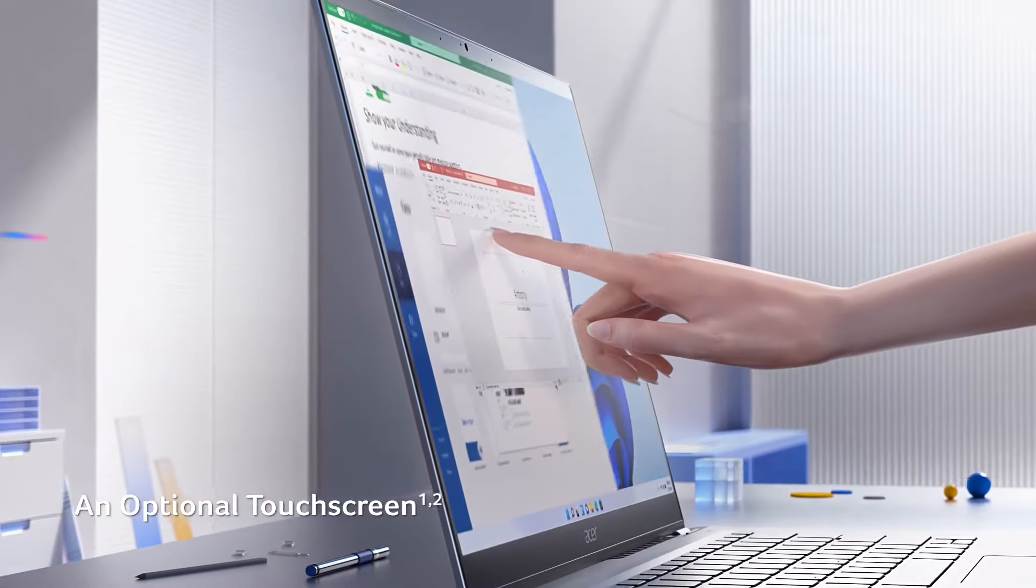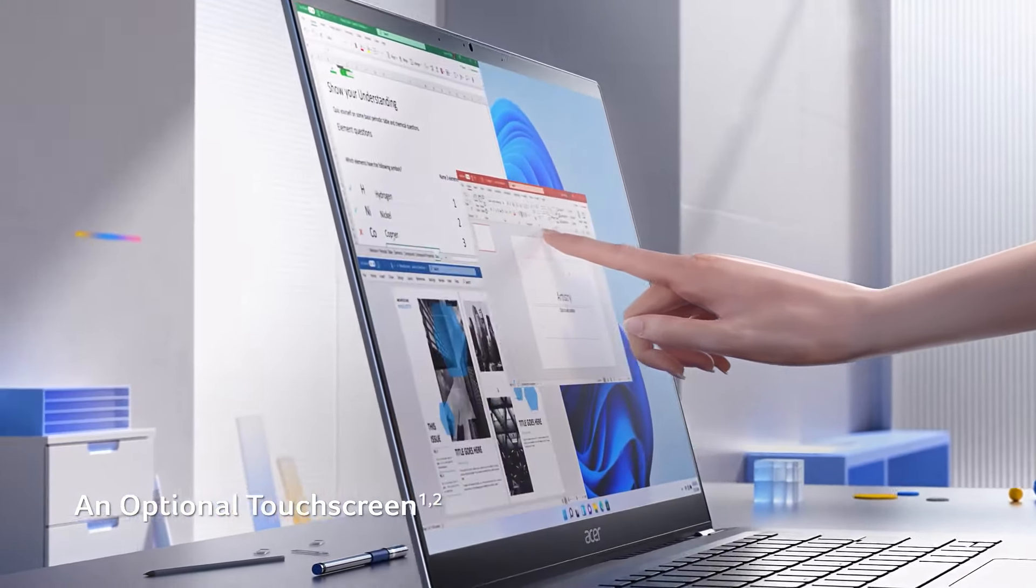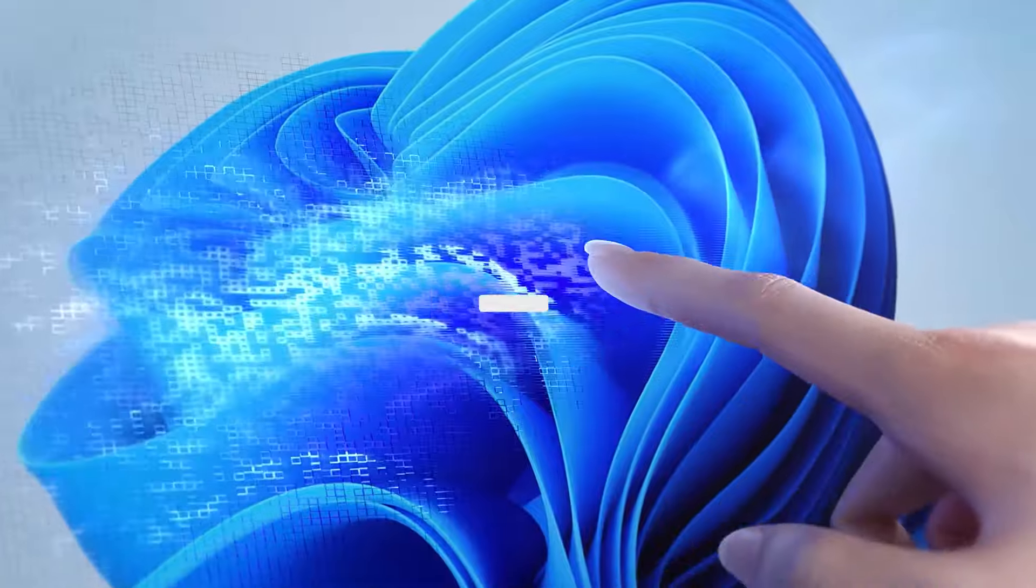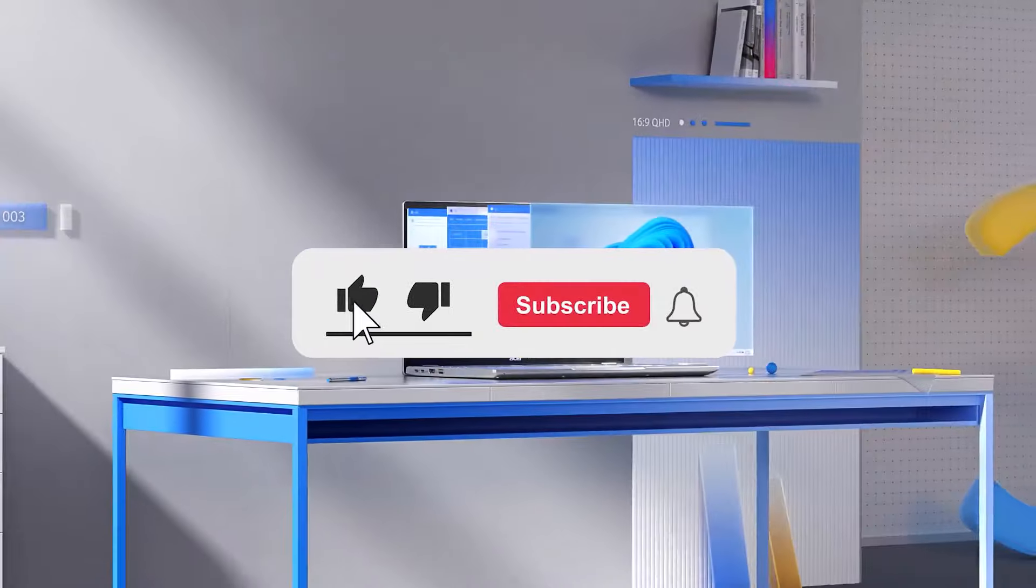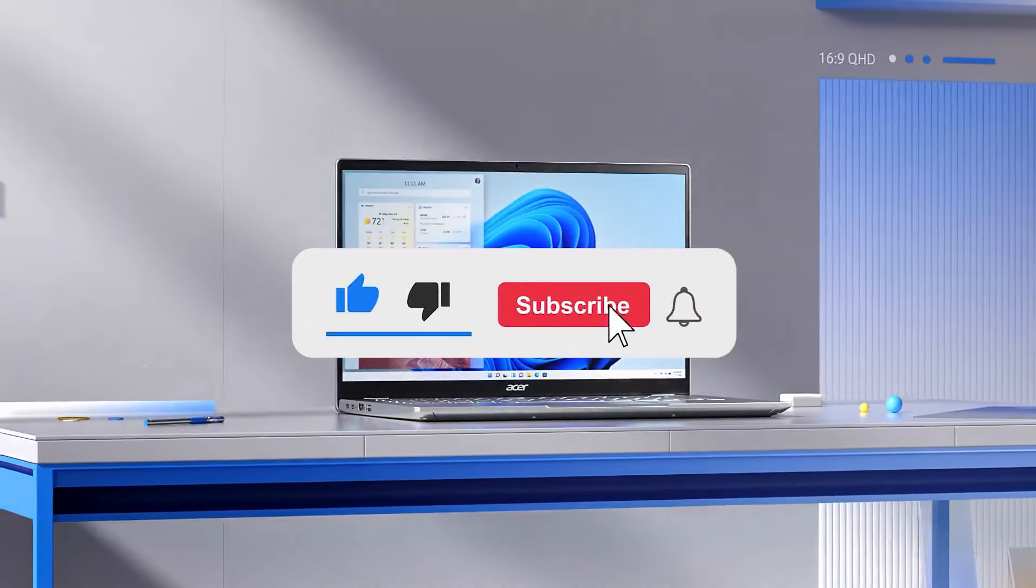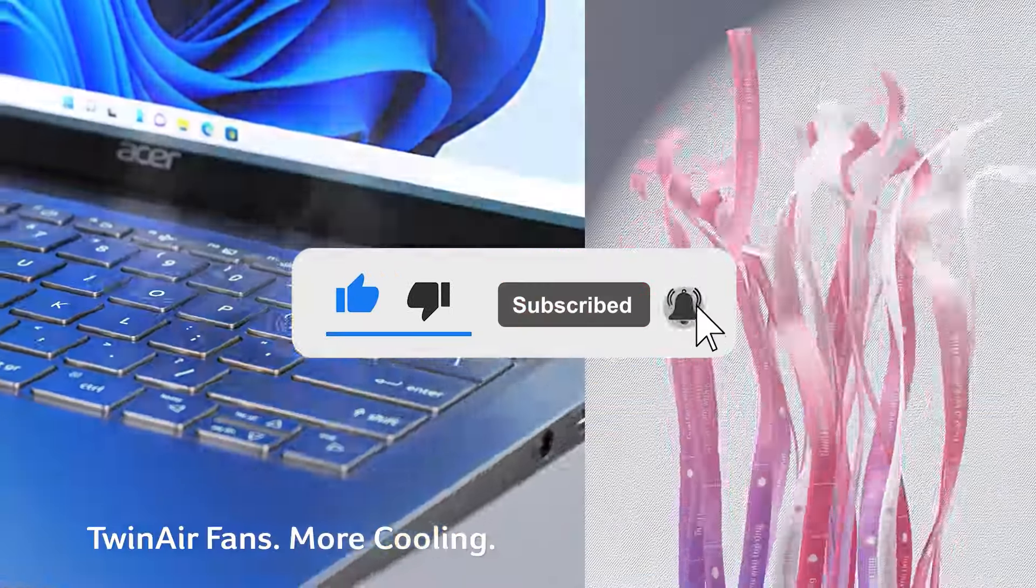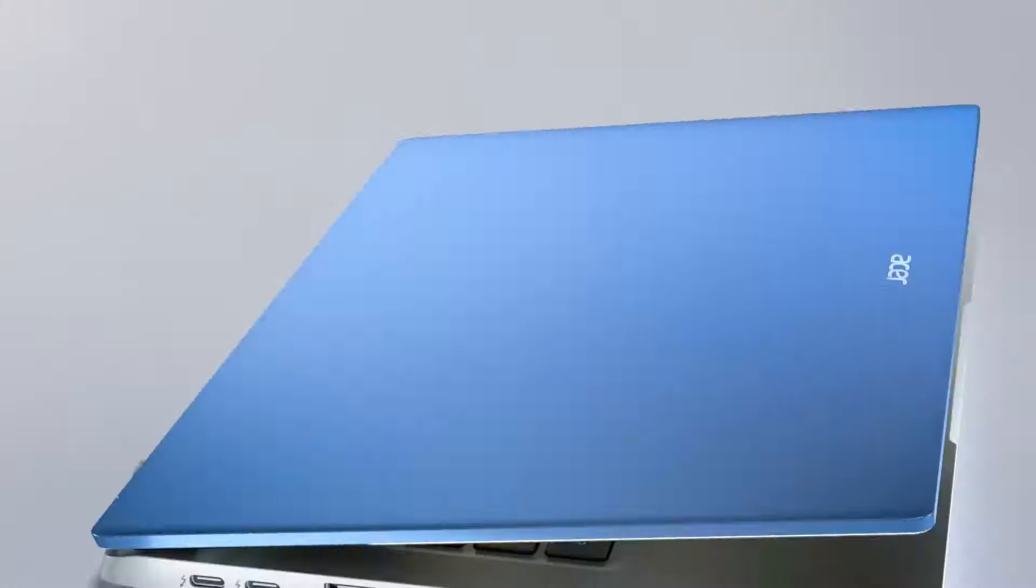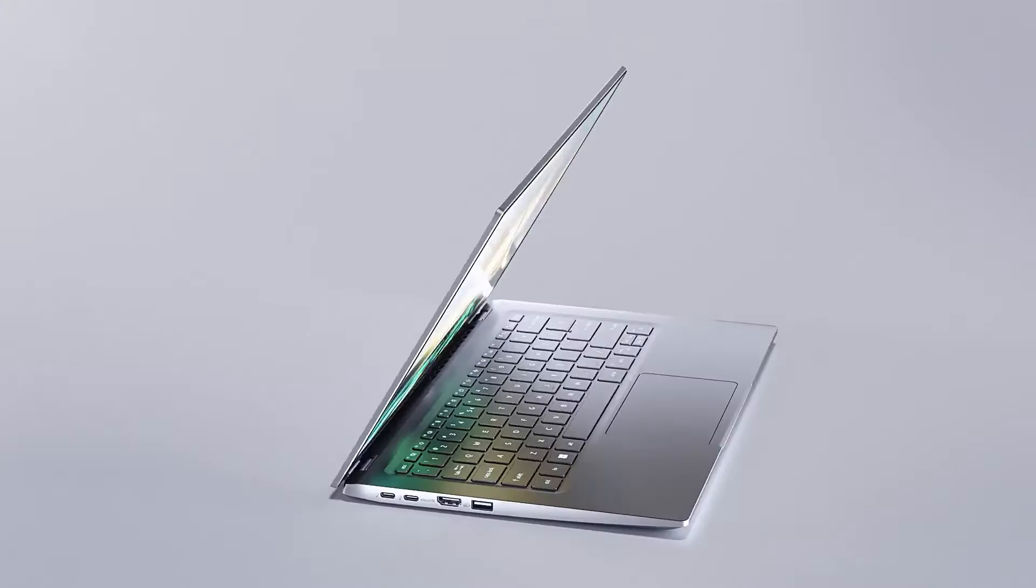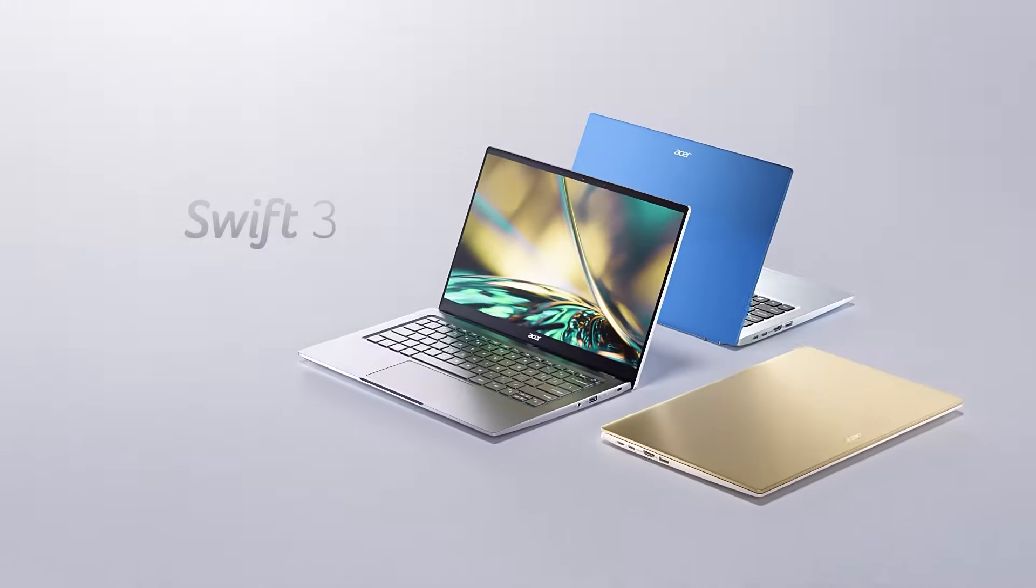Let me know in the comments which laptop is your pick. If you found this video helpful, give a thumbs up and subscribe to my channel for more product reviews and recommendations. Thanks so much for watching, and I'll see you in the next one.